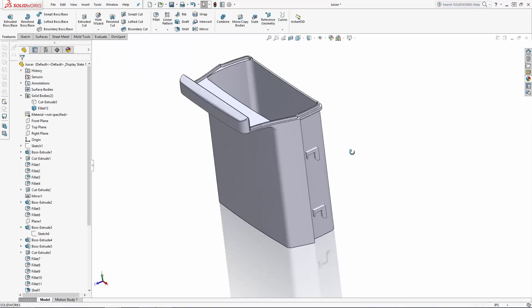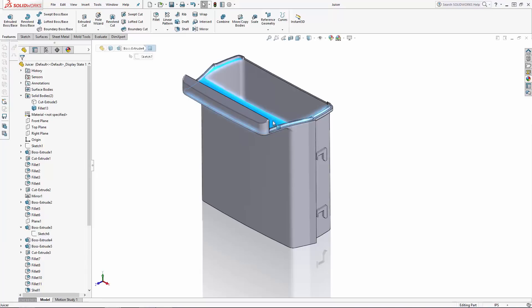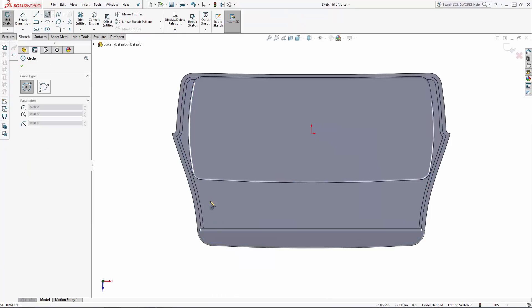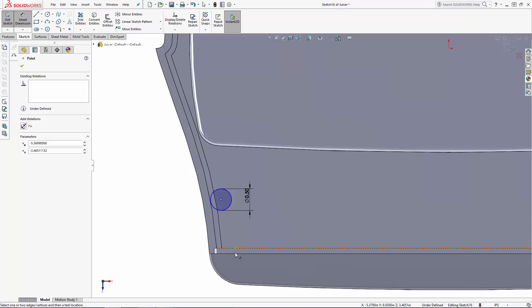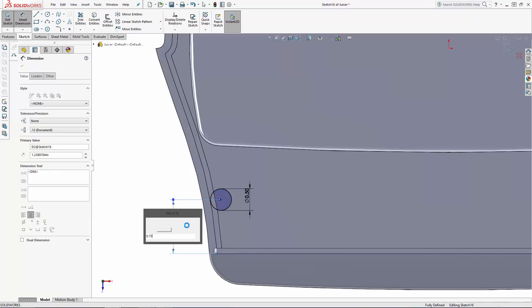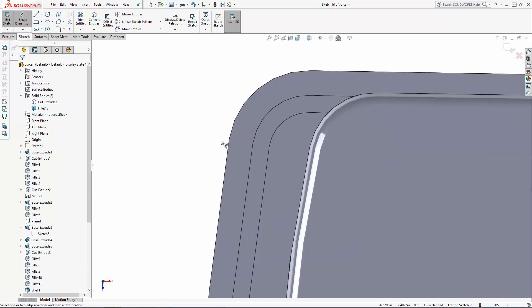I'm designing this lid to be held in place with rare earth magnets so I'll just create some extruded bosses in the main body as well as the lid and add a few fillets to blend the extrusions into the parts.